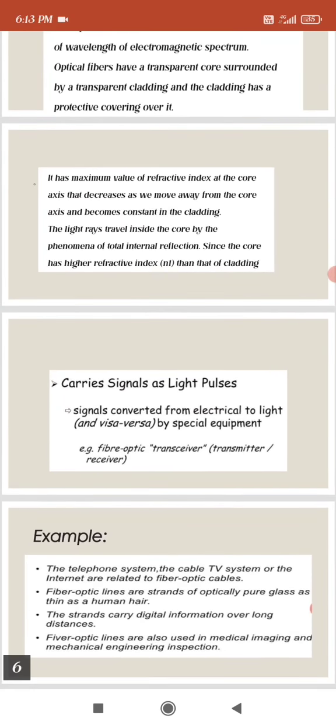Carrier signals are transmitted as light pulses. Signals are converted from electrical to light by special equipment, for example a fiber optic transceiver.